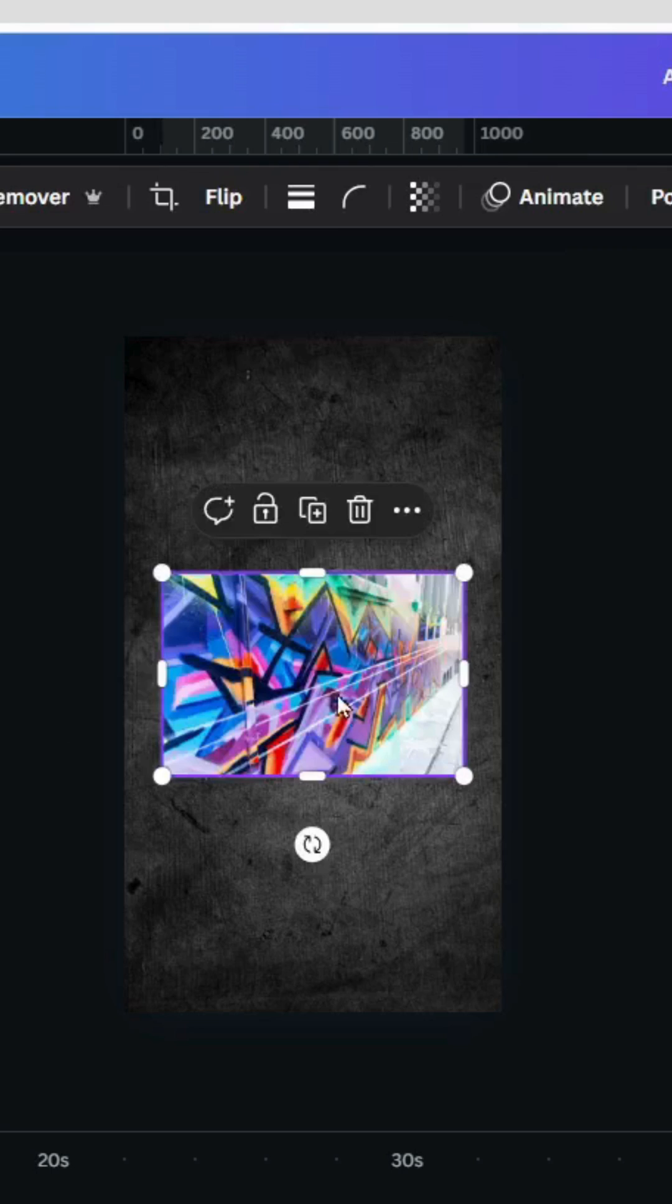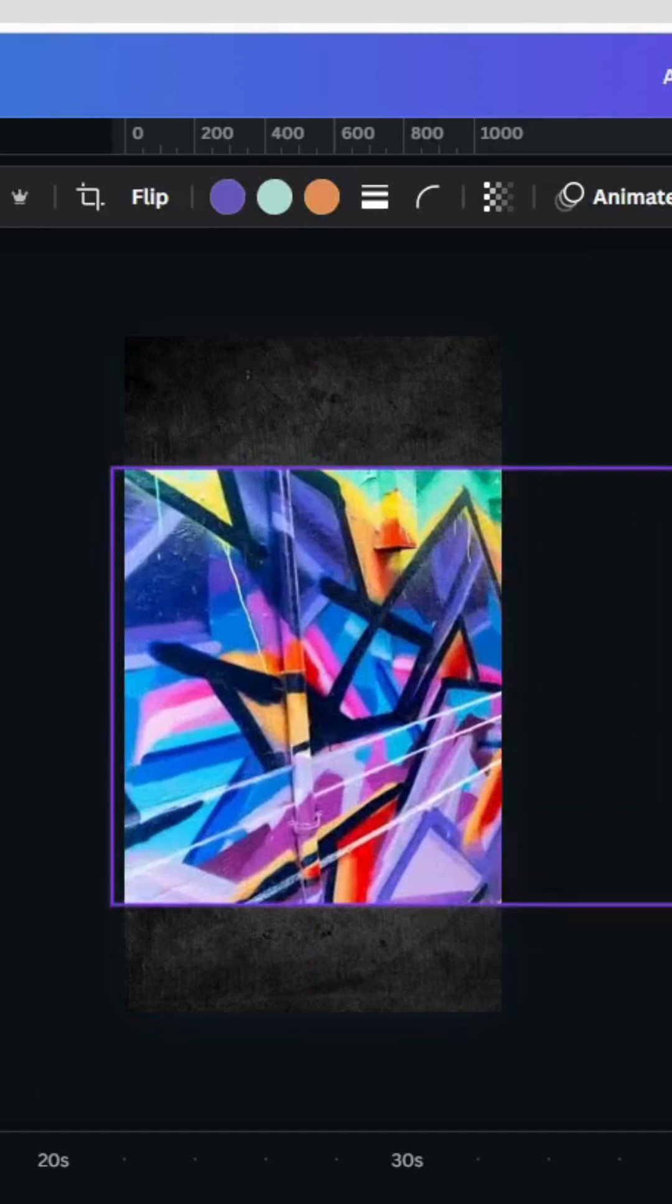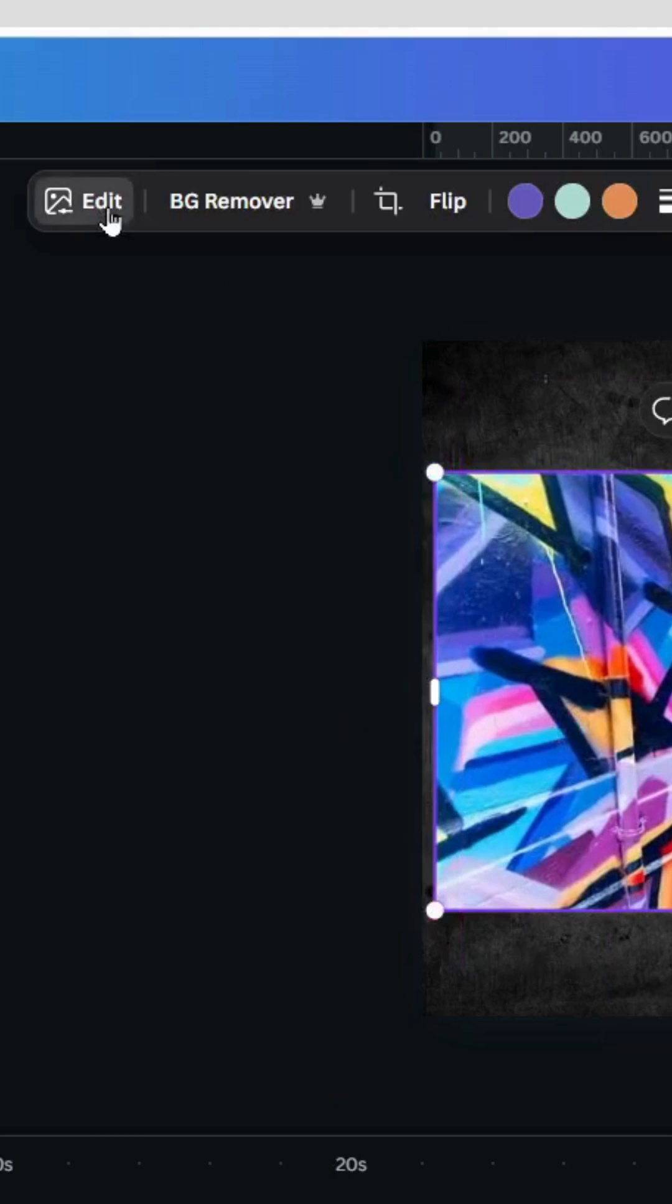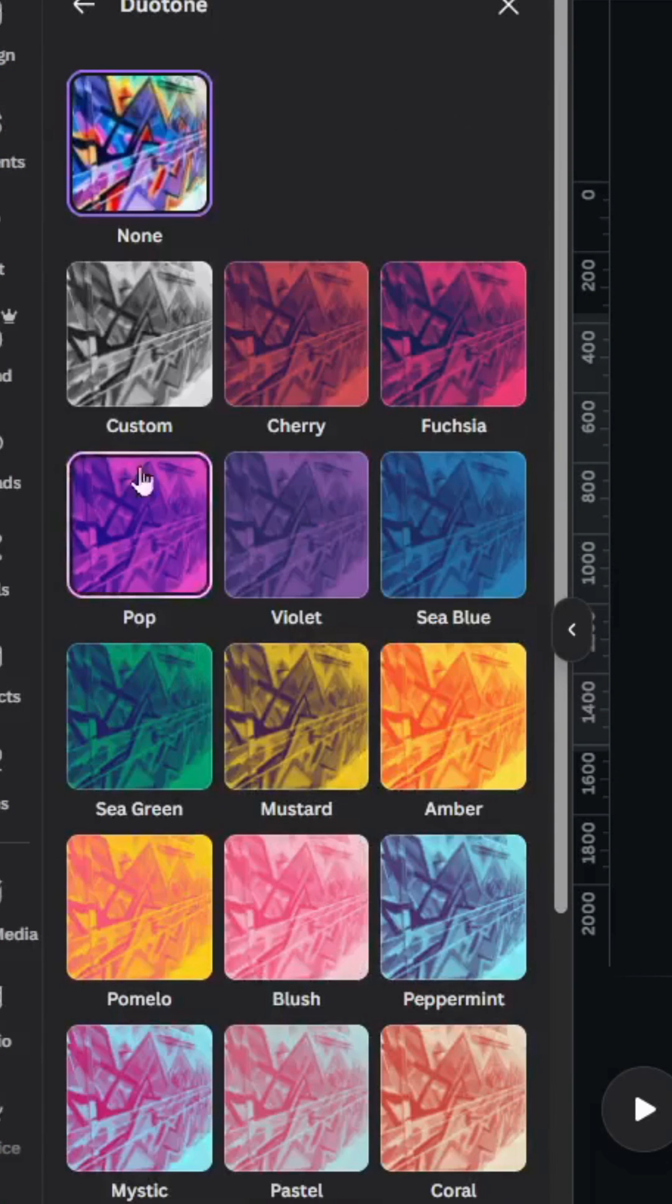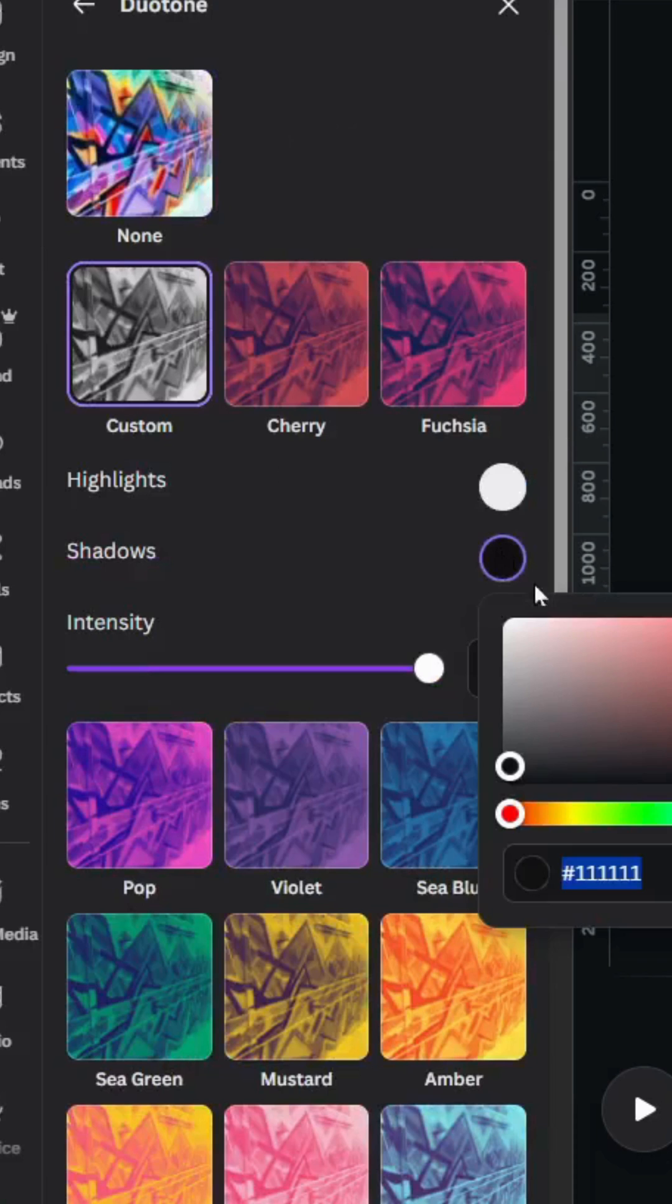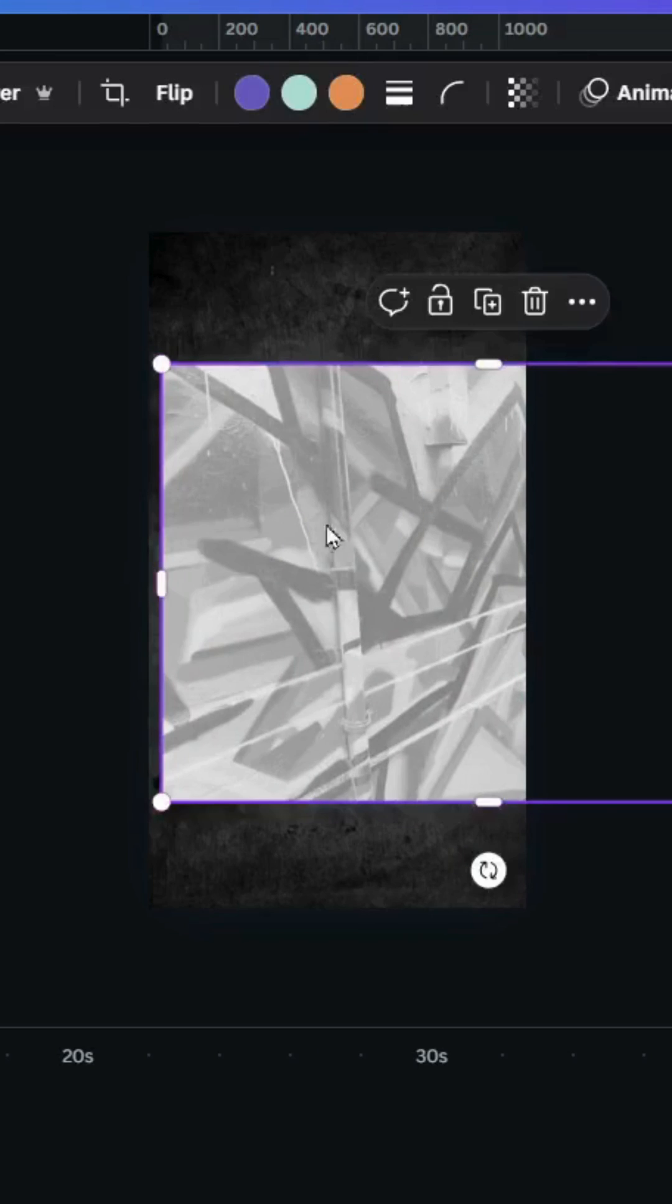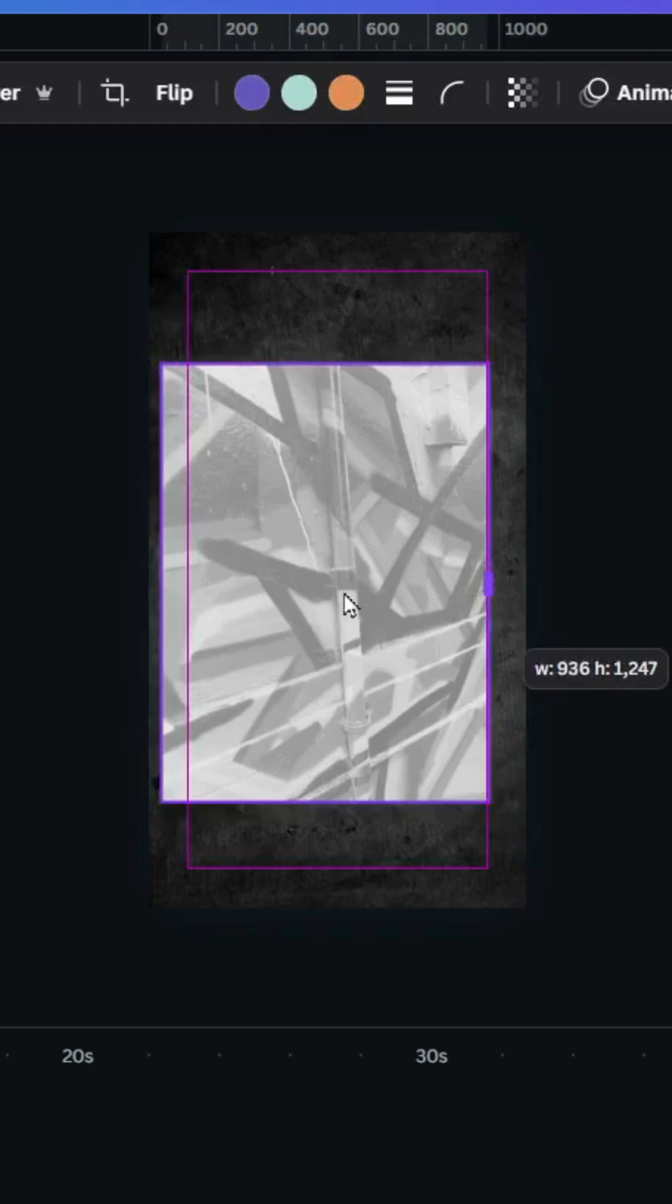this one. Let's increase the size. Go to edit, duotone, custom, and let's change the black to gray, let's make it like this.